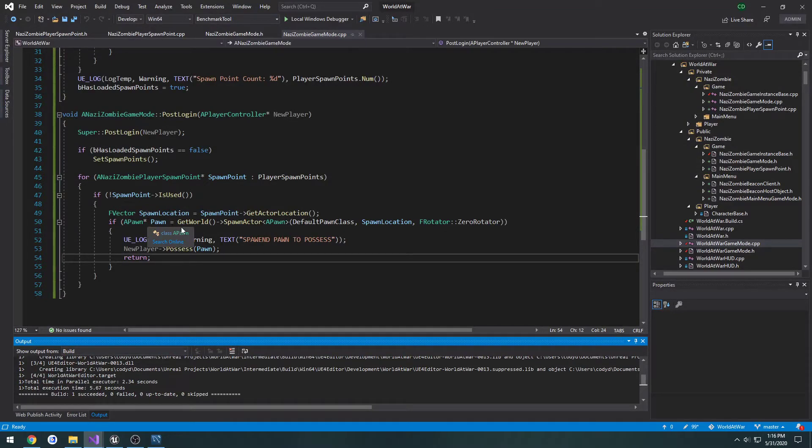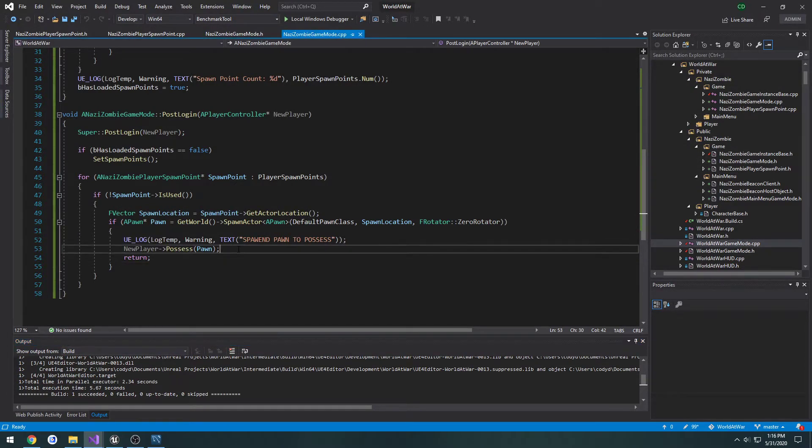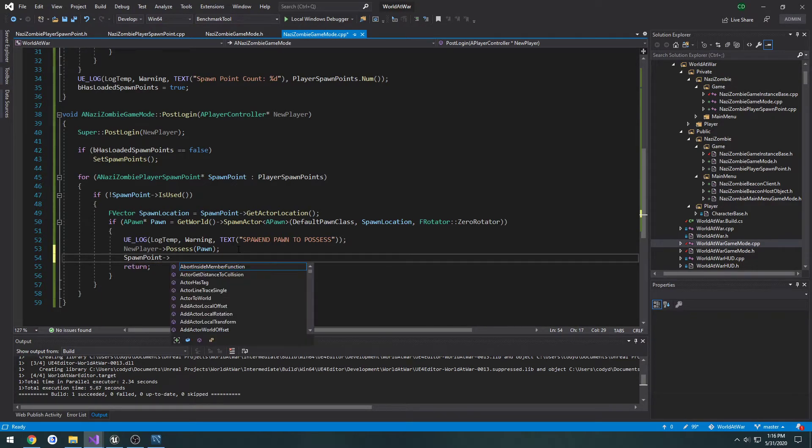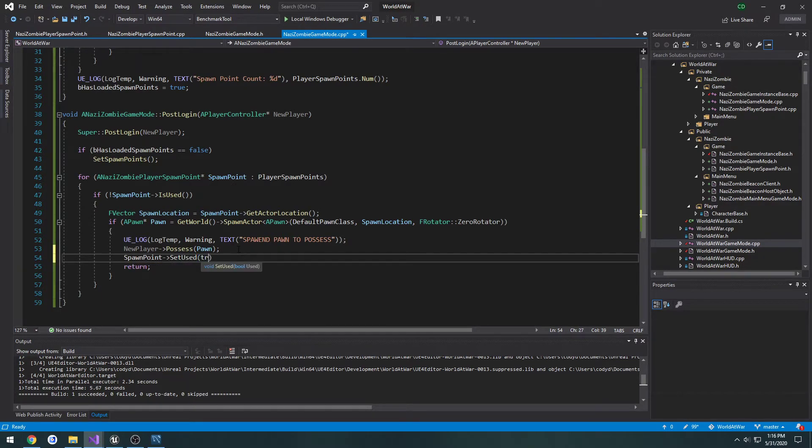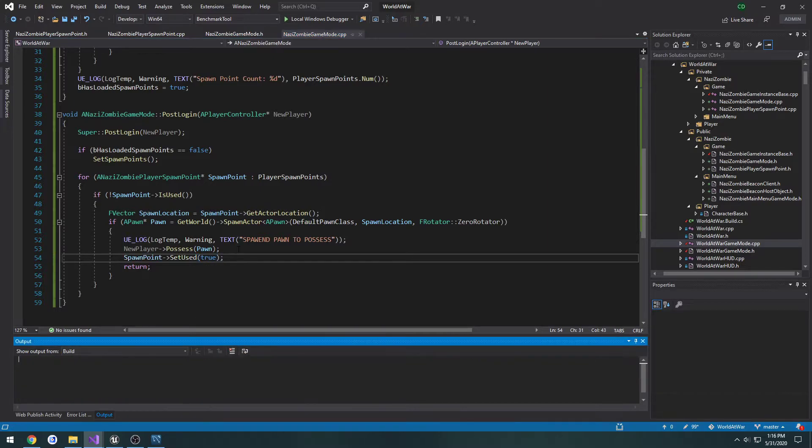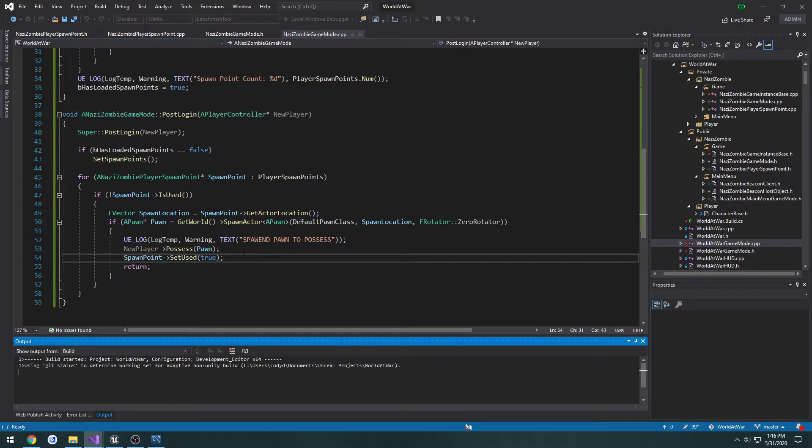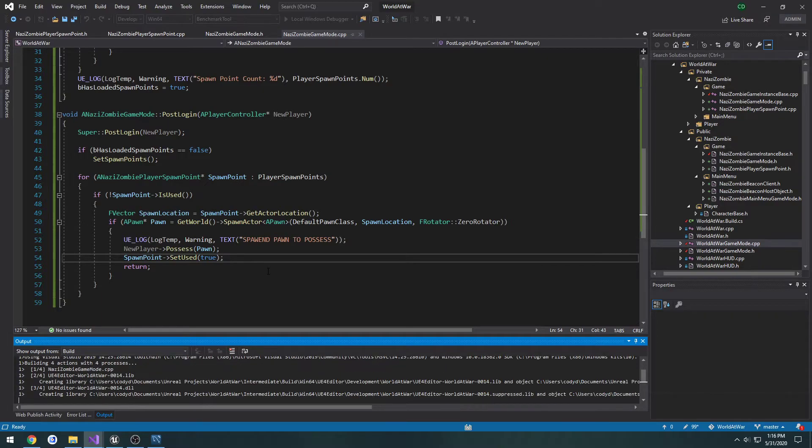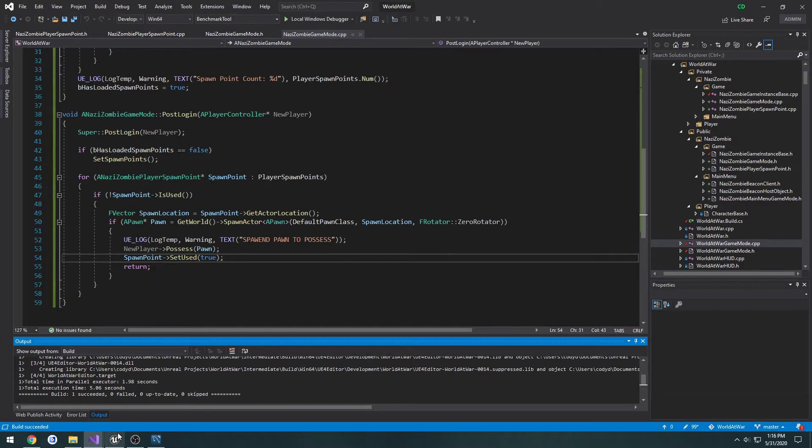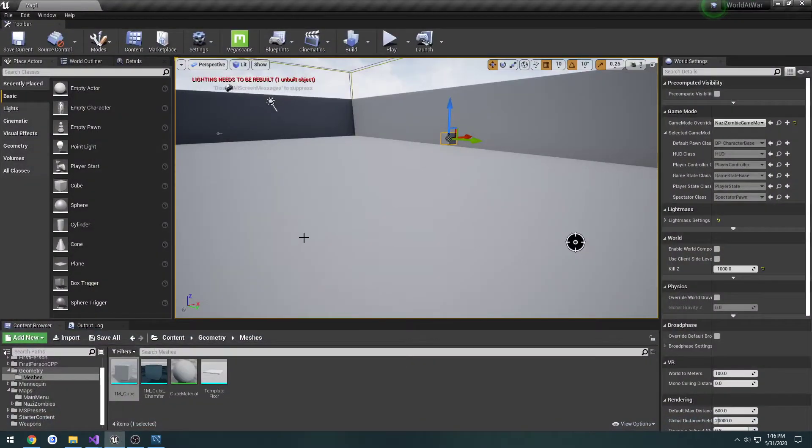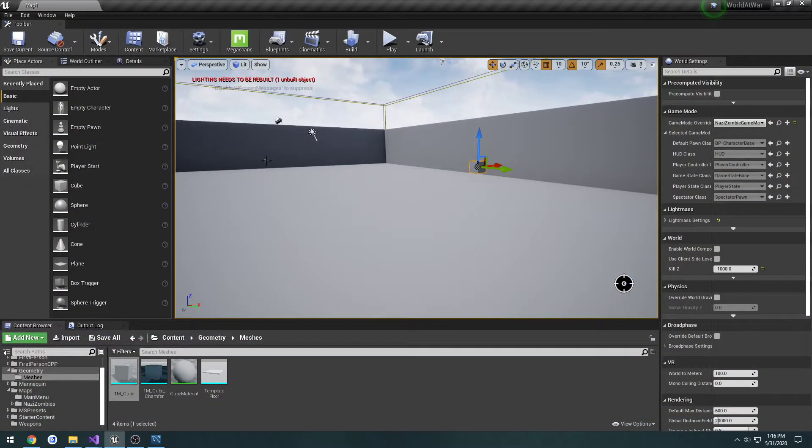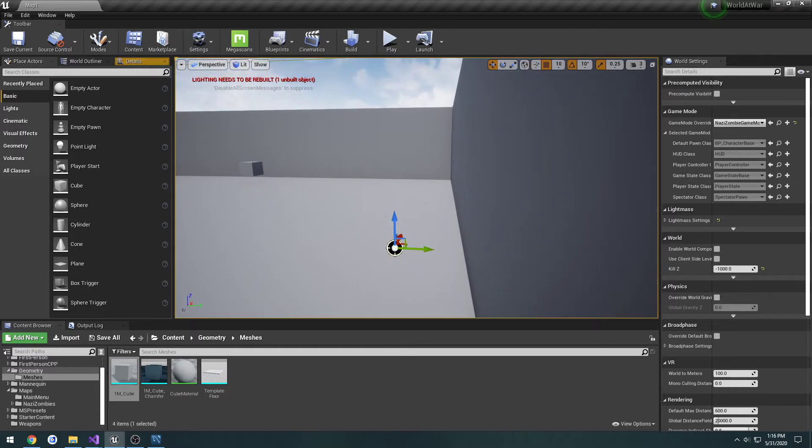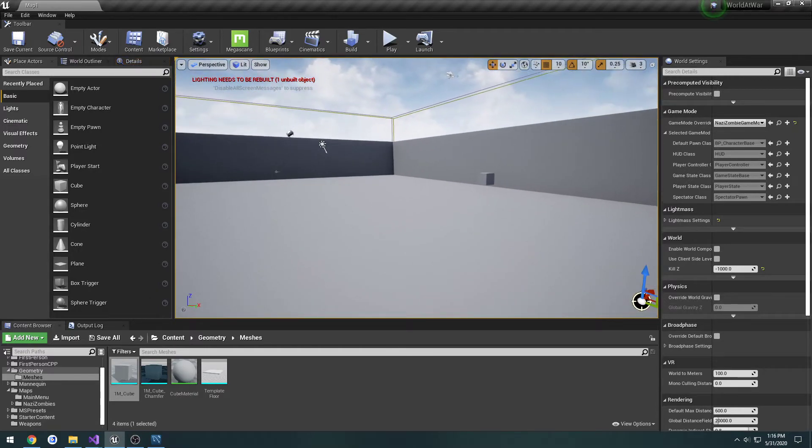I forgot to set it as used, so what I'm going to do here is spawn point set used true and compile one more time. And then we can test in multiplayer. So hopefully we should have one client spawn here and the other spawn here.